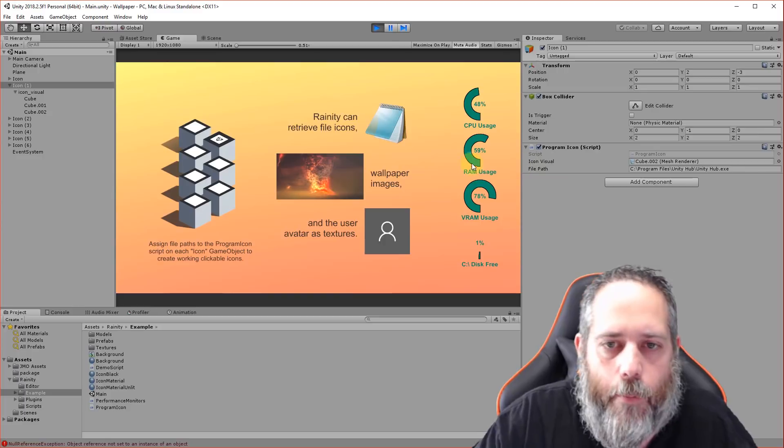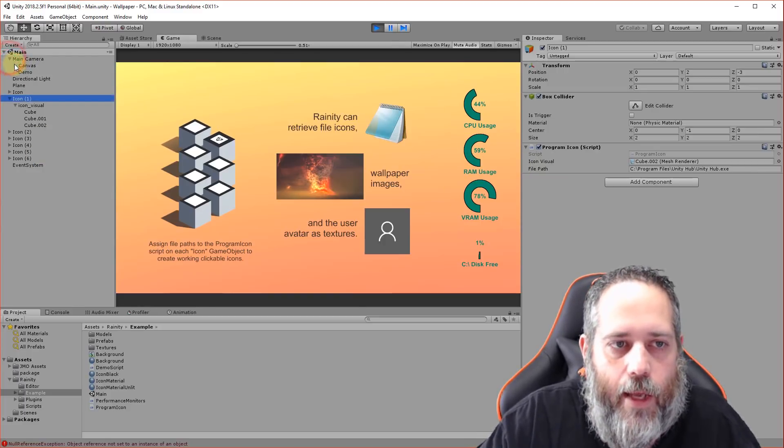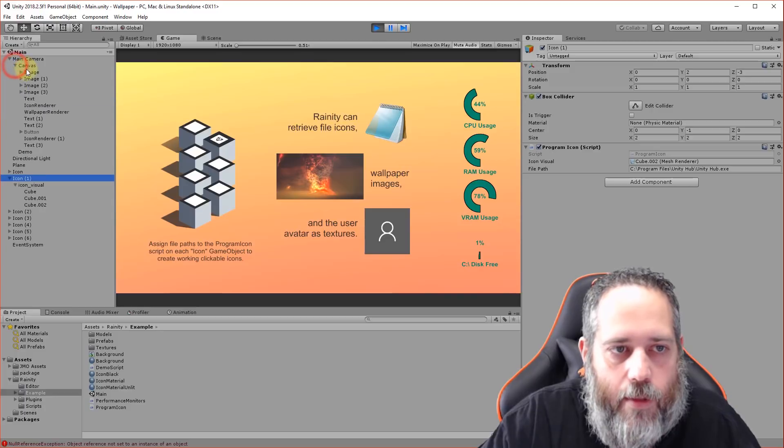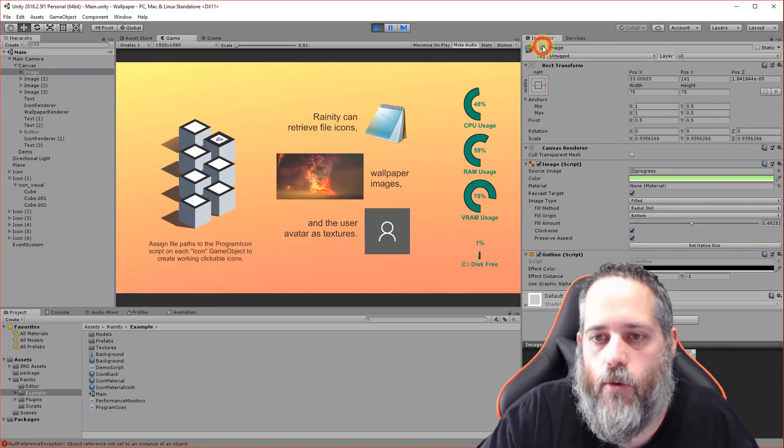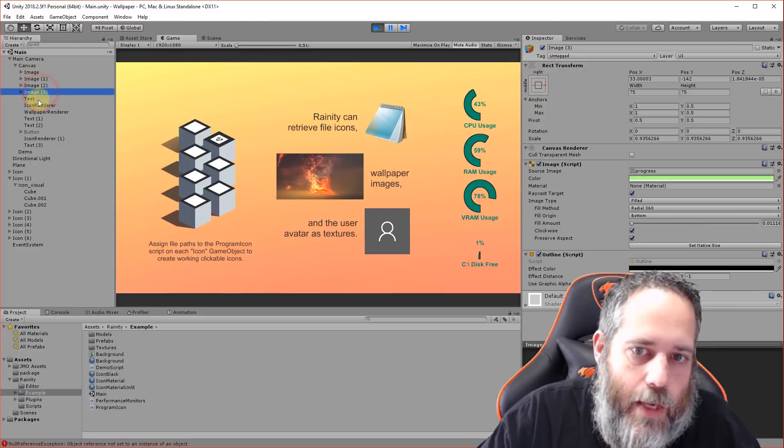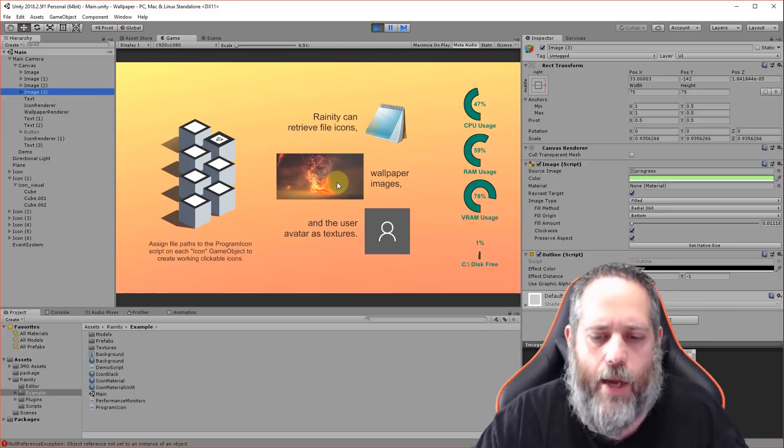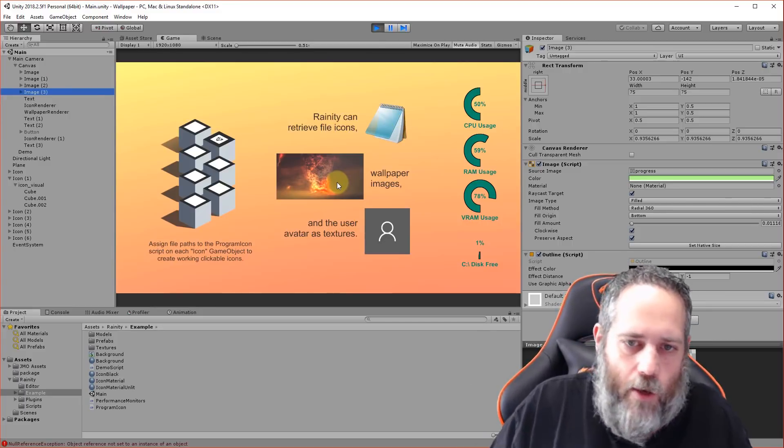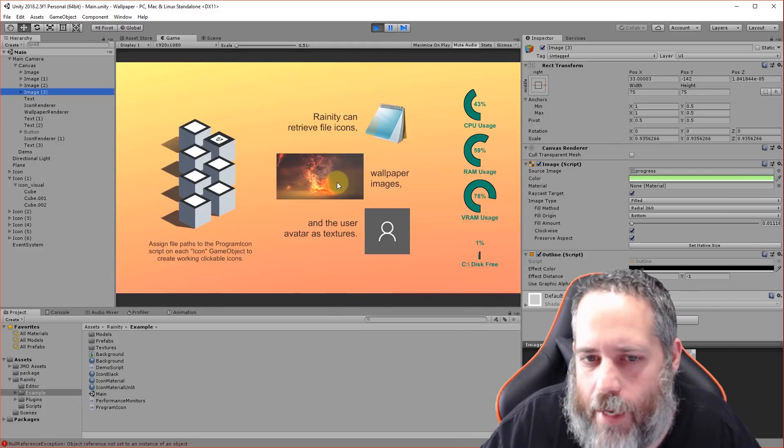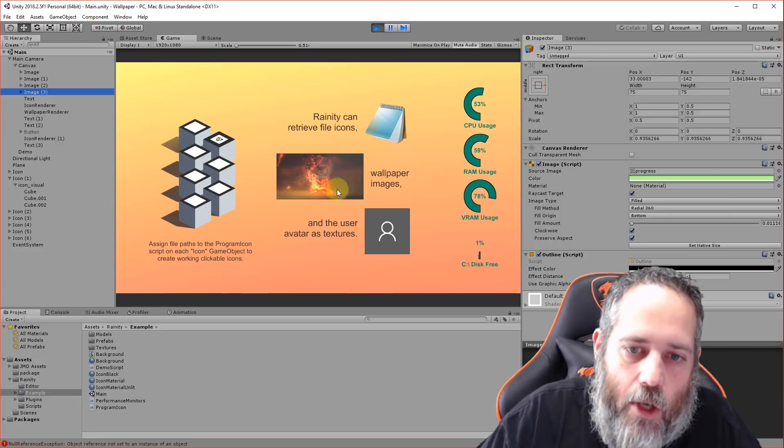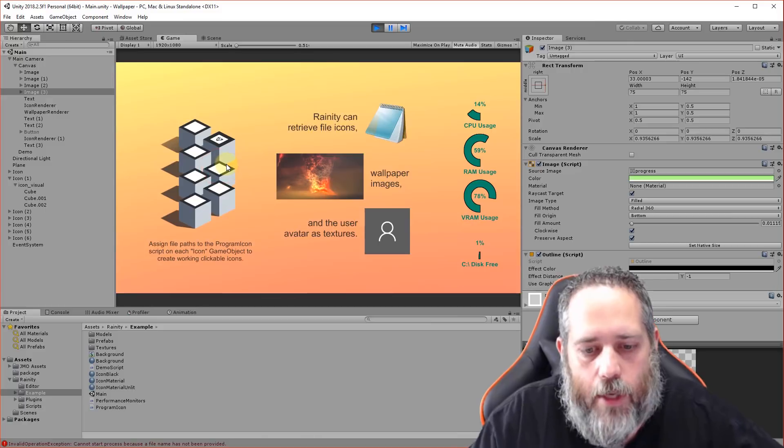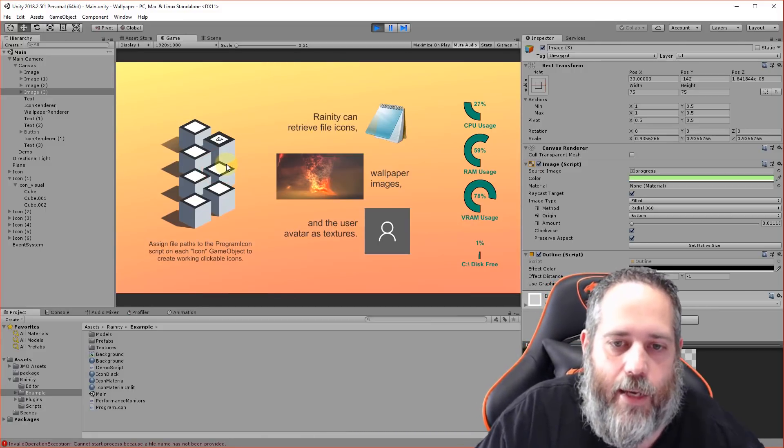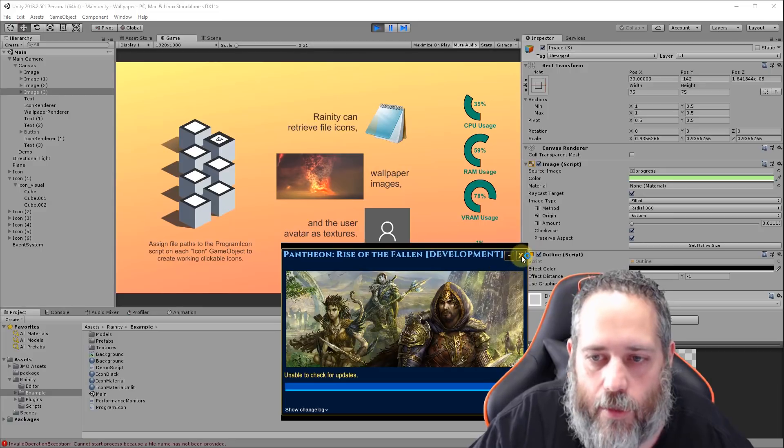We have the CPU usage stuff all under this main camera. If I go to main camera, expand out the canvas, you see each one of these I can turn on and off. There's the CPU usage one, RAM, VRAM, and disk space. There's one showing how to use an icon and grab that wallpaper. This is kind of cool, but it's much cooler when it's running as a desktop.